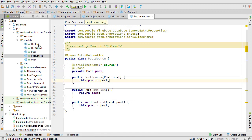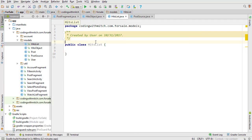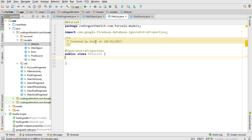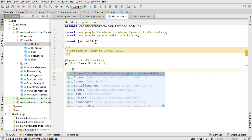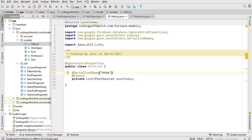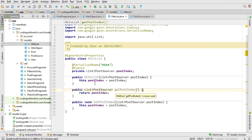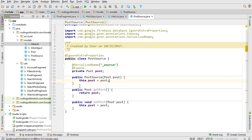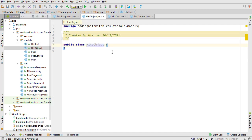Next we go to our HitsList class. Once again we start by adding @IgnoreExtraProperties, then we define our first field which is a List of PostSource objects — we'll call it postIndex. We add @Expose and @SerializeName referencing 'hits', since that's what the text is in Postman. Then we add getter and setter methods. We don't actually need a constructor — we can remove it from both HitsList and PostSource.